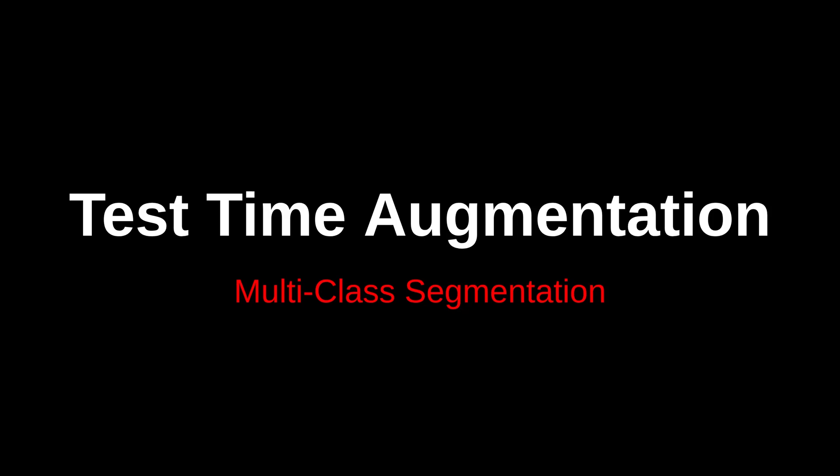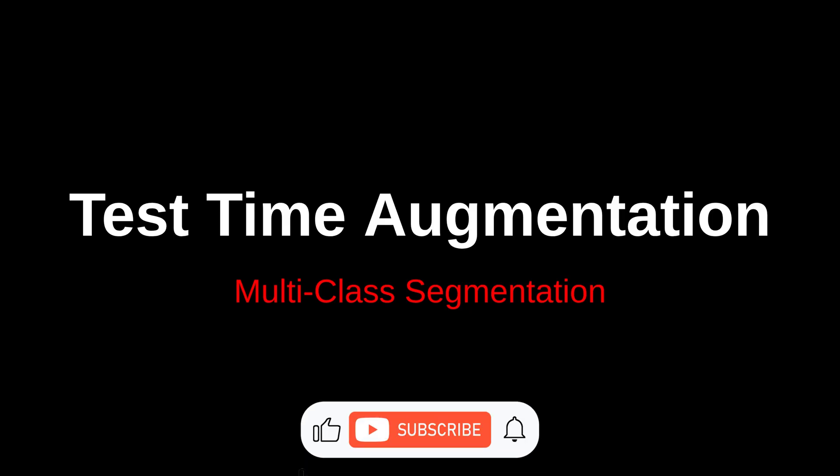What if I told you your segmentation model could perform better without retraining, just by flipping the image a few times? In this video I will show you how test time augmentation can squeeze out extra performance from your trained model and improve prediction quality by just adding a few lines of code in your existing test file.